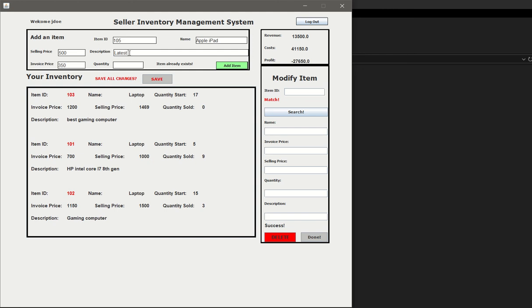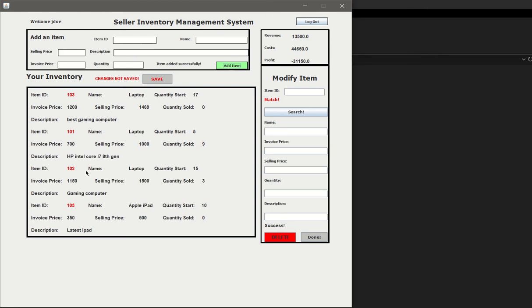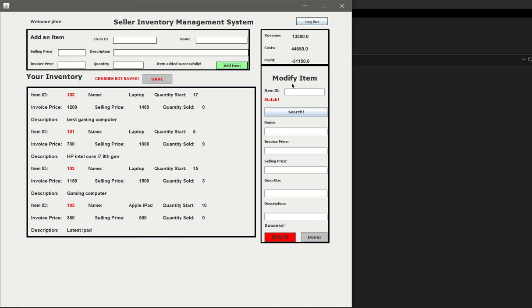By default, it's always going to be 0. Selling price is 500, invoice price is 350, and the description is latest iPad. Once again, the revenue, cost, and profits updated.